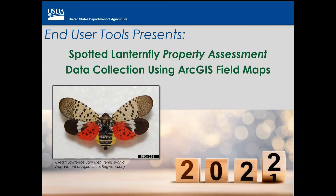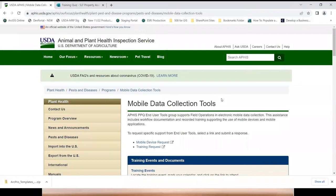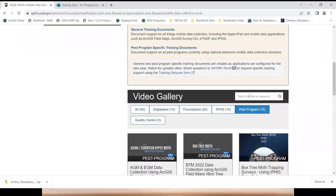There are a couple of things you would probably need to have as reference. I'm going to put two links in the chat. The mobile data collection tools web page is a great resource for you. This training is being recorded and will show up on the bottom half of the main page under the video gallery, categorized under pest program. Just search SLF or property assessment to find it — give me about a week to get it posted.